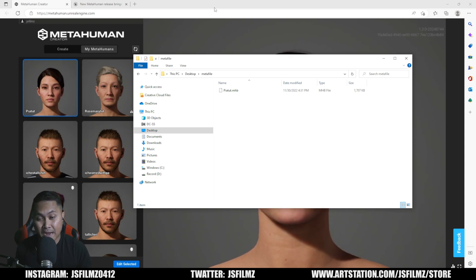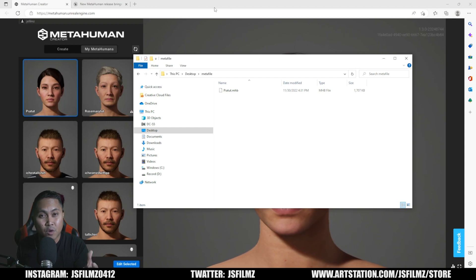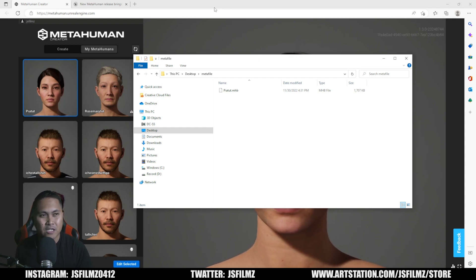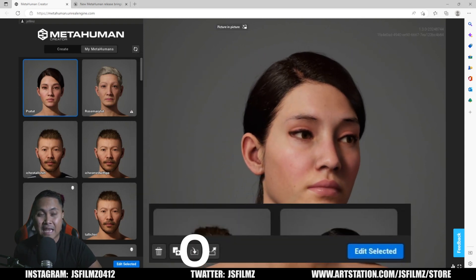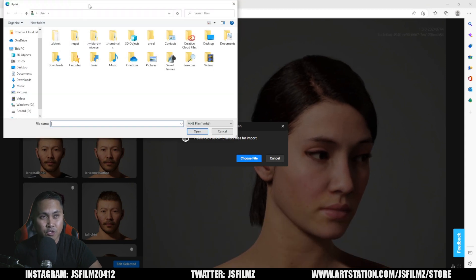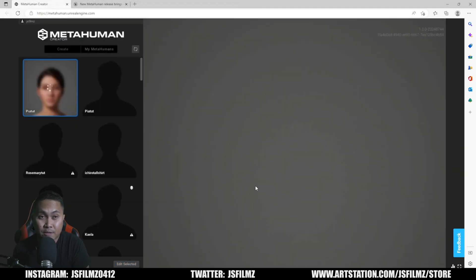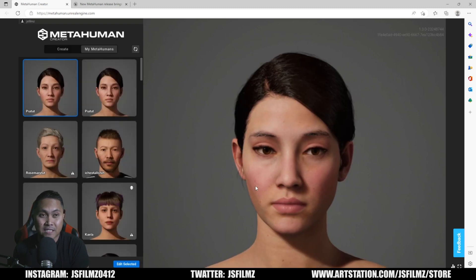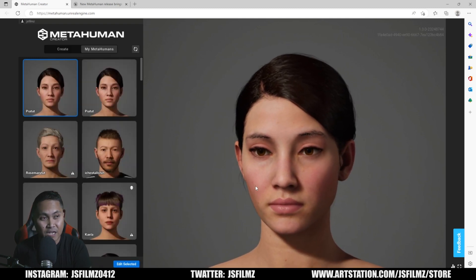Now, similarly, if you are the receiver of this file, you can now import it to your own account, which is cool. You don't have to share accounts anymore, so I don't have to give out my passwords to my collaborators. I'll go similarly to the MetaHuman Creator and I can import that file, go to that folder, and double click. That's pretty much it — that's going to import Pia Tut in my MetaHuman Creator account.